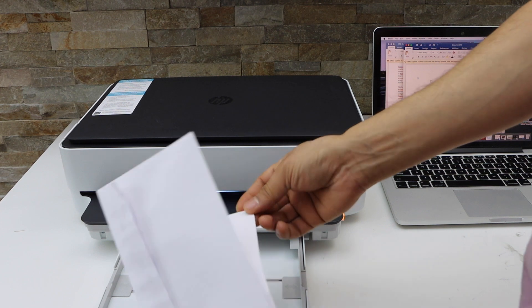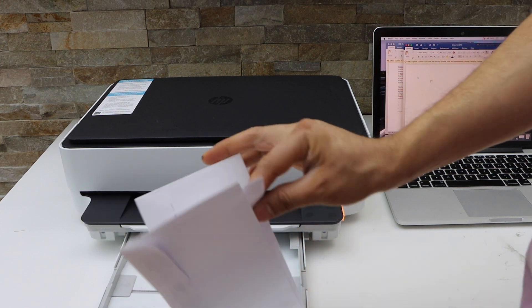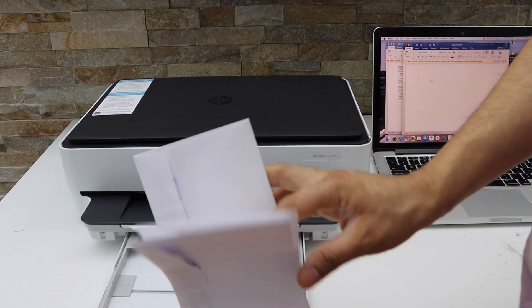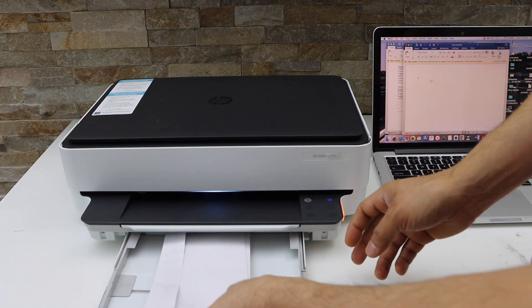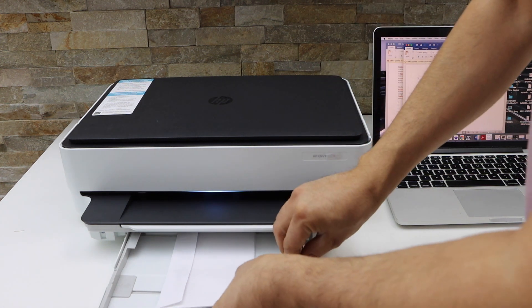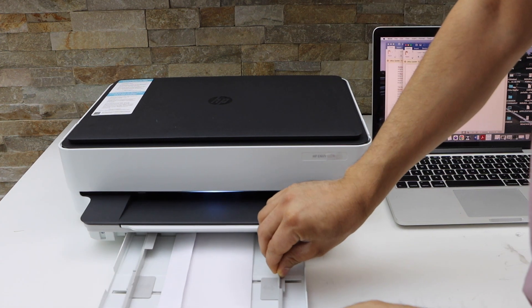Place the envelope. It should be like this. The bottom should be facing up. Close it.